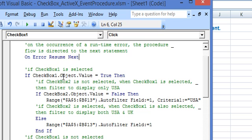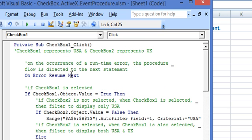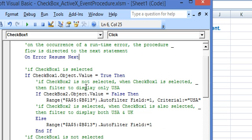We start with an error statement. So whenever there is a runtime error the procedure flow is directed to the next statement.